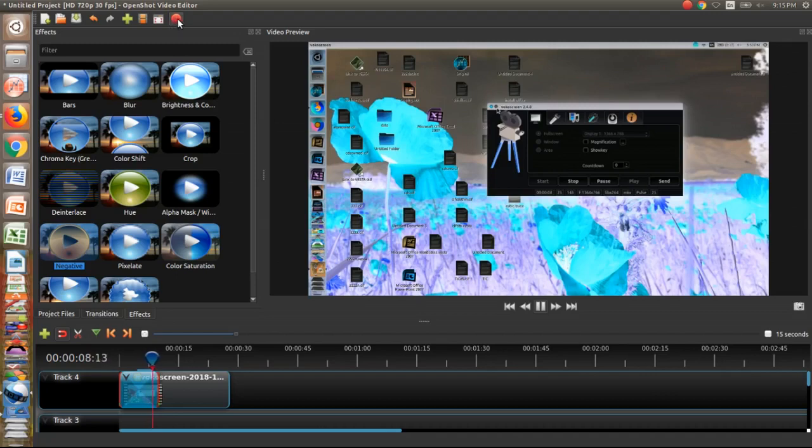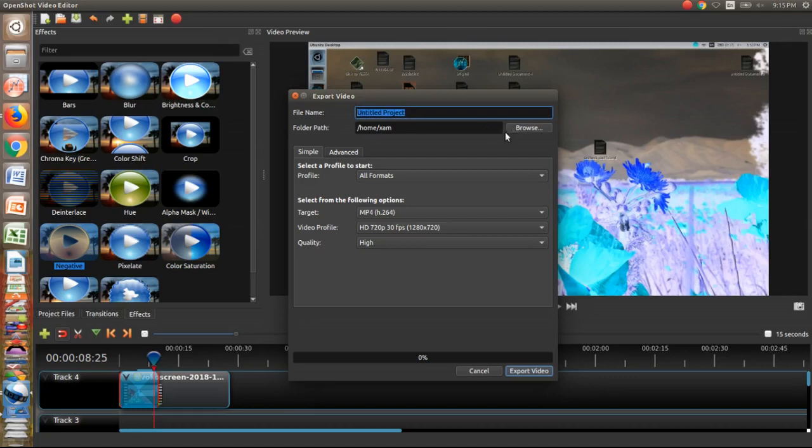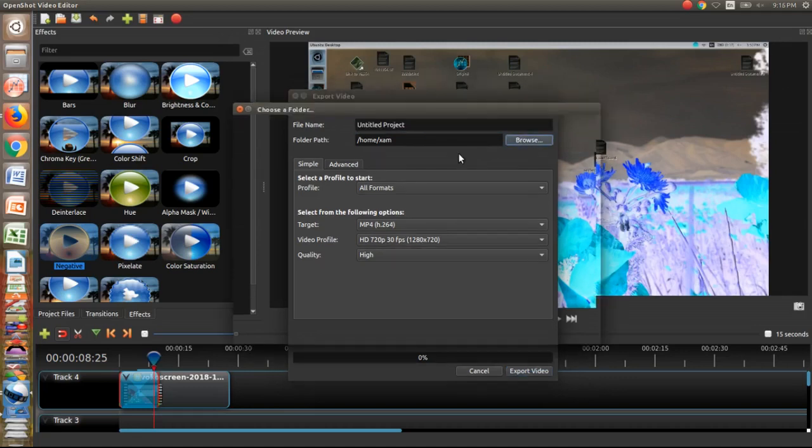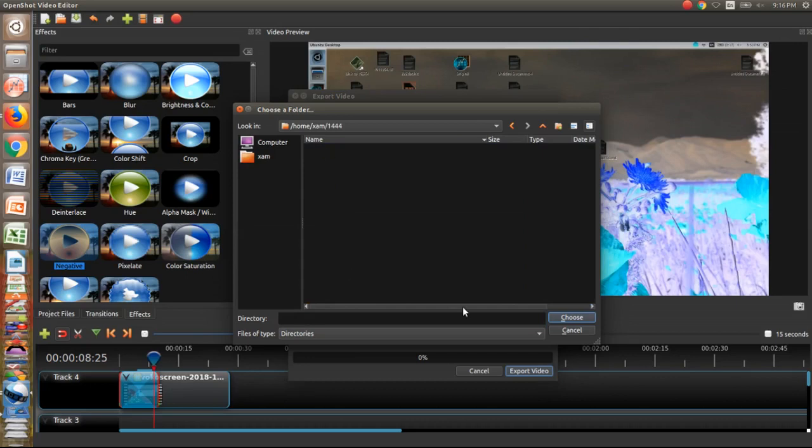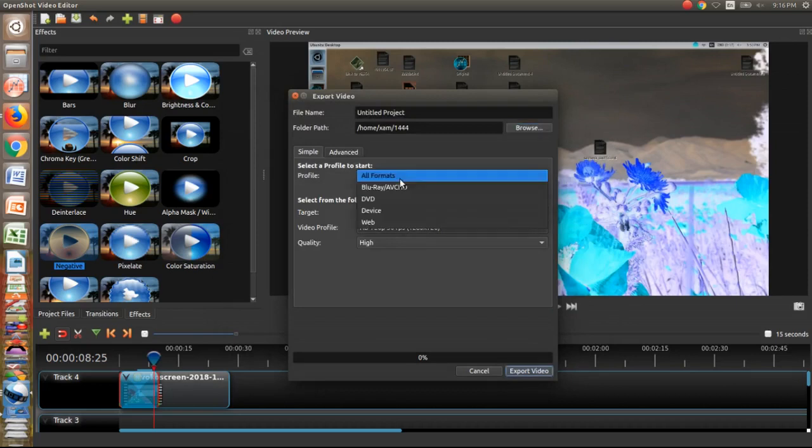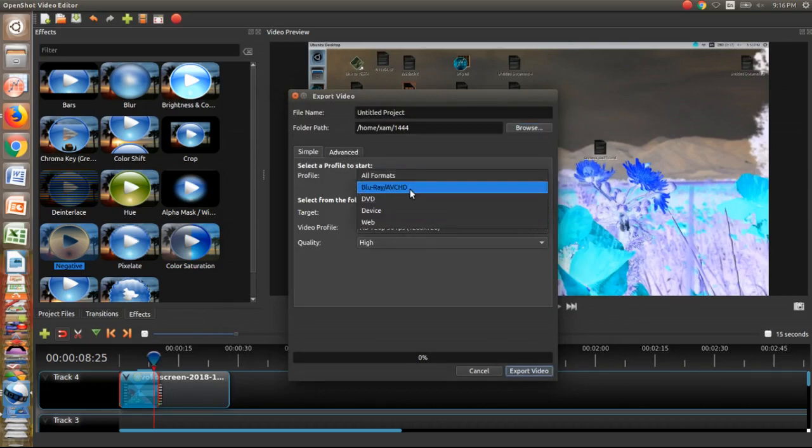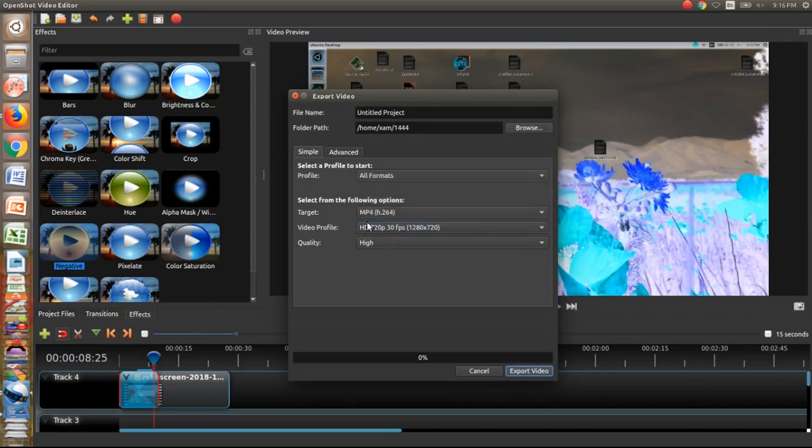If you want to export your video, then click on this record button which is actually for export here in OpenShot Video Editor. Name your file, select the directory where you want to save your video. Click choose here, select the format you want in DVD, Blu-ray, device and web.